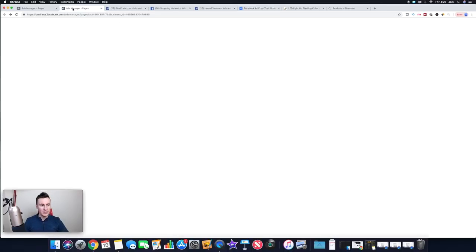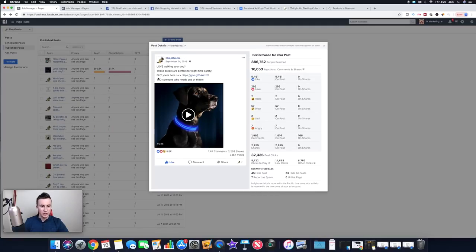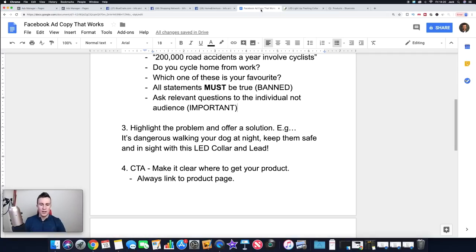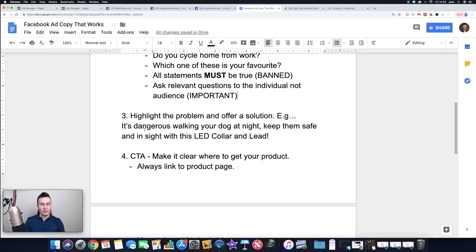Point number three: highlight the problem and offer the solution. I do this in both of my ads — the second line is 'Be safe at night,' providing a solution. 'These colors are perfect for nighttime safety' tells people the exact benefit of the product. Another example: 'It's dangerous walking your dog at night — keep them safe with this LED dog collar and lead.' A key thing here is try to keep it short, sharp, and to the point. If you write an essay, you run the risk of people getting bored and moving on.